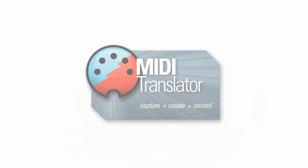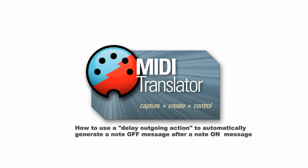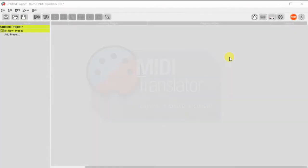Hello, this is Steve Caldwell. Today we're going to show you how you can use a delay outgoing message to automatically turn a note off after a given note on message. This could be useful, for instance, if your controller only sends note ons but no note off messages.